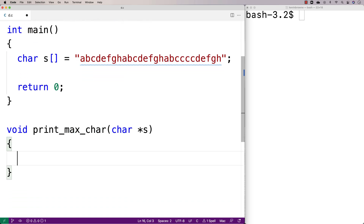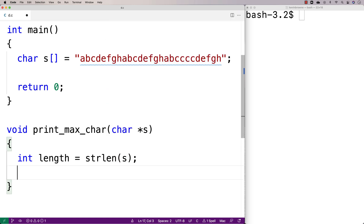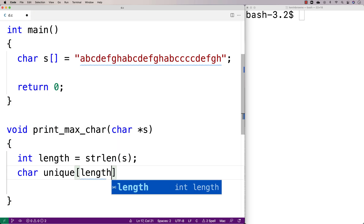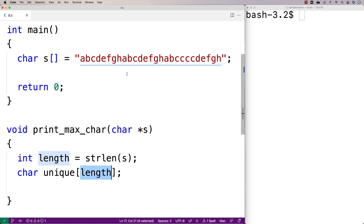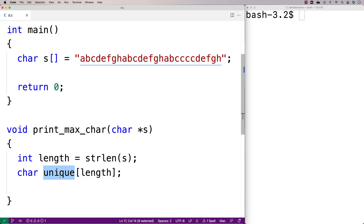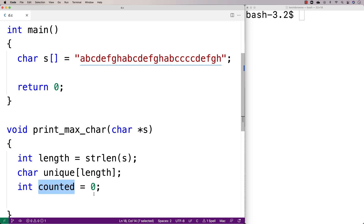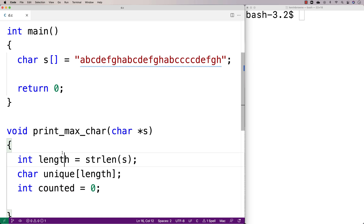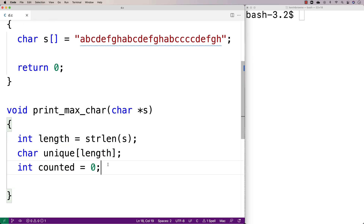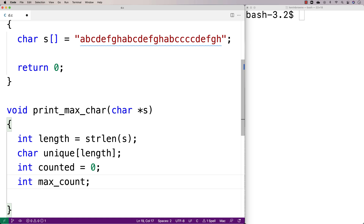We'll make these variables to help us. We'll say int length is equal to strlen(s), which tells us how far to go when incrementing our index. Then we'll make the unique array with the same length as the string, because it's possible that every single character is unique and we need to track all of them. We'll make a variable called counted set to zero to track how many characters are in the unique array. Then int max_count to track the maximum occurrences, and char max_char to track what that character is.